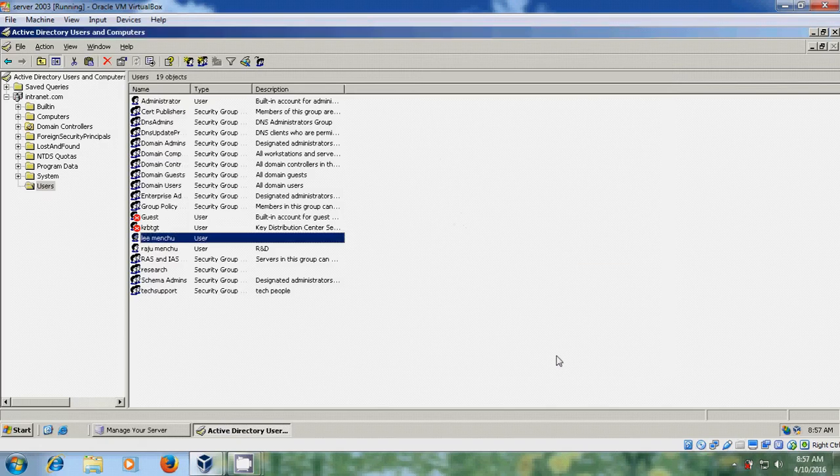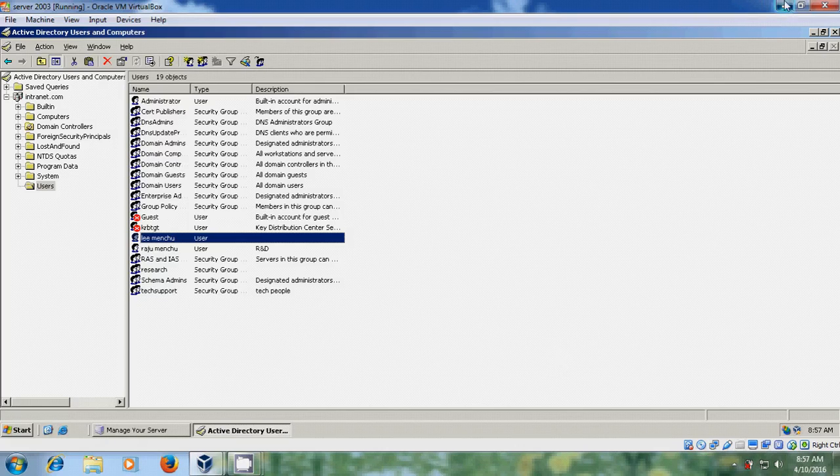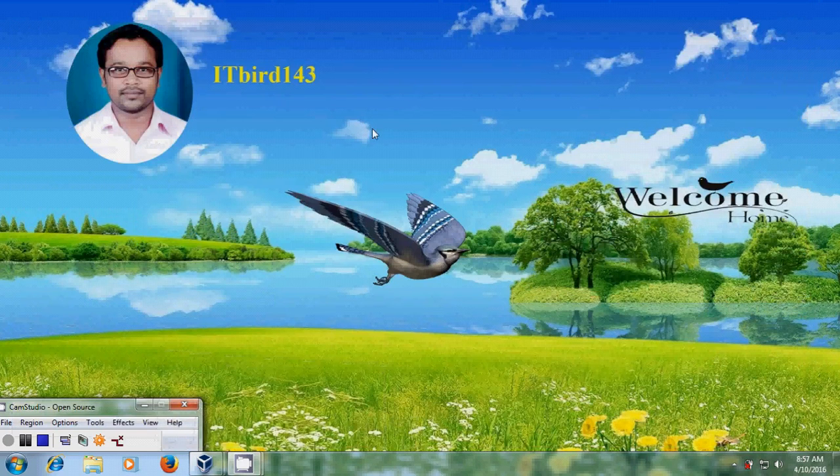This is how we can add users to groups and assign special permissions for group members. I have successfully completed creating groups in Windows Server 2003. If you like this video, please click the Like button, share it with your friends, and visit my channel ITBird143 for more videos. Thank you and have a nice day.